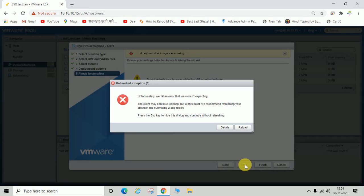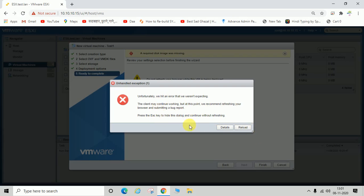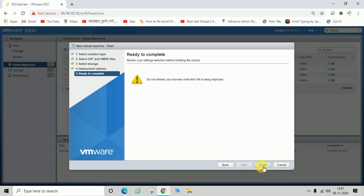Click next. Unfortunately we hit an error that we were not expecting. The client may continue working, but at this point it recommends refreshing your browser and submitting a bug report. Press the escape button and click finish to continue.